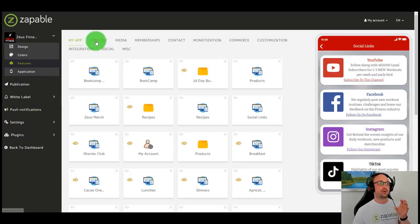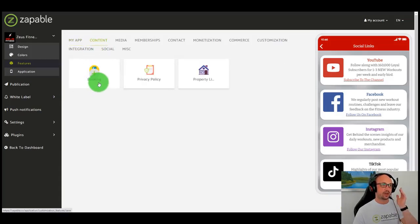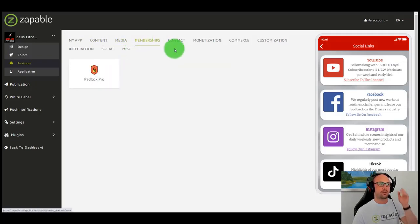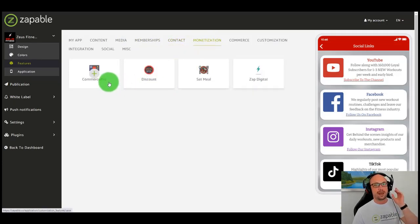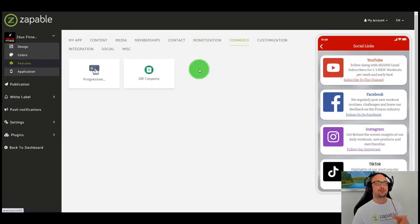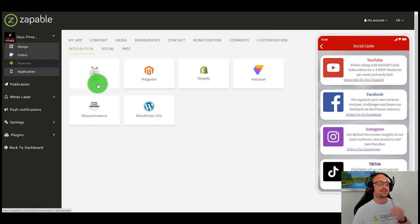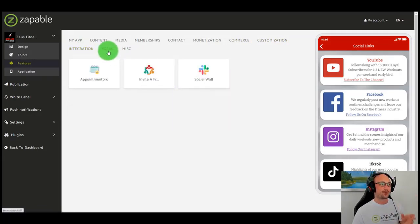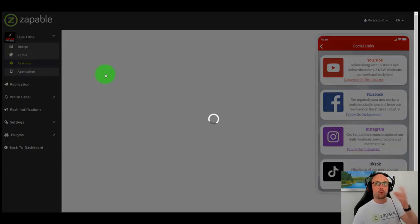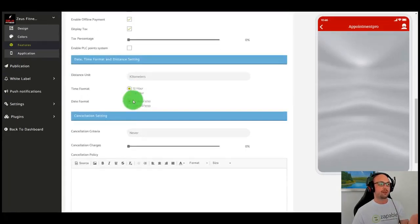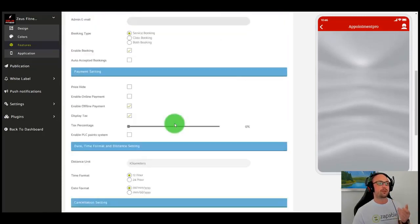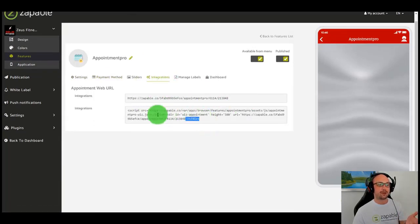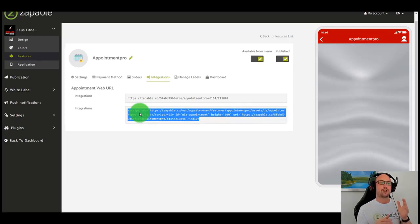There's nothing that you can't do and house within the mobile app. Let's just have one quick 60-second fire through all the features we have: bookings, privacy policies, properties, podcasts, images, videos, memberships and build out your custom forms, push notifications, subscribe to different topics and commerce, coupon codes, recipes and digital platforms to sell your digital products, loyalty cards, QR coupons, custom pages, links, Shopify integration, Magento, Volusion, WooCommerce, WordPress. You can take appointments, invite a friend, have a social wall within the app. For example, the appointment, you can do classes, you can have bookings for classes, book services, you can take payments for those appointments. There is just so much you can do. It integrates with PayPal, Stripe, cash. It has a calendar. You can display it on your website.